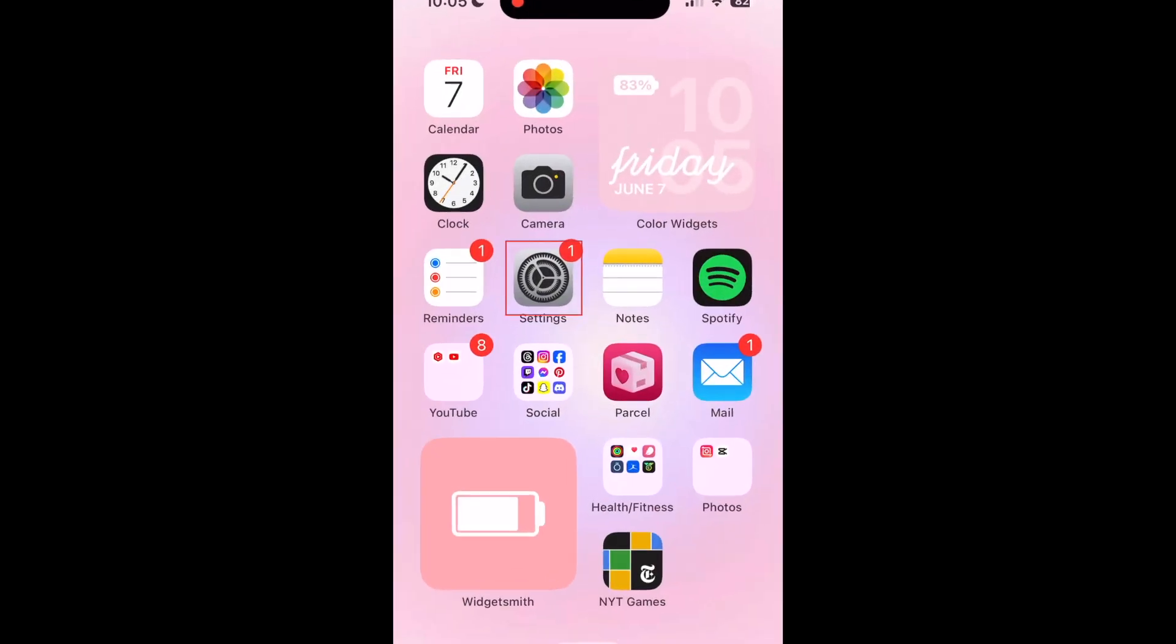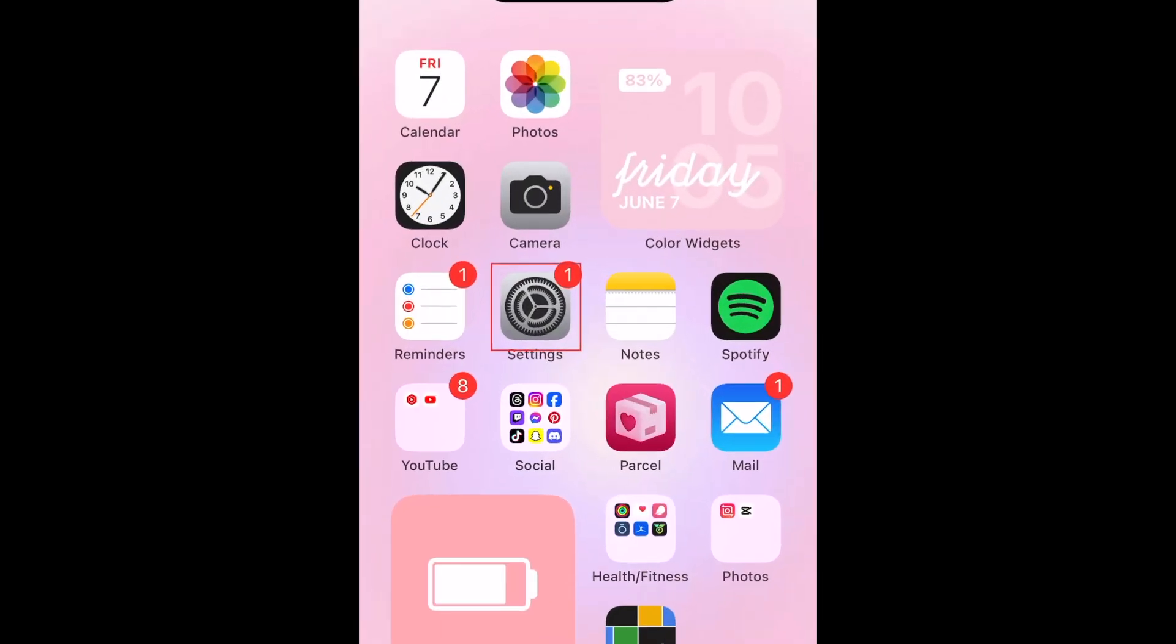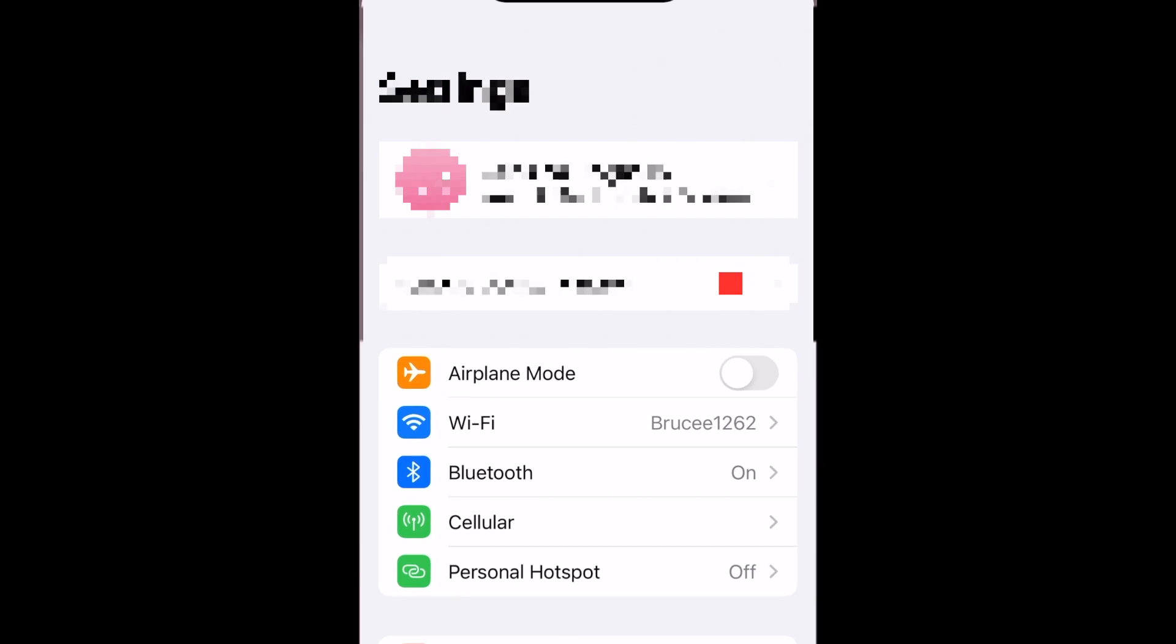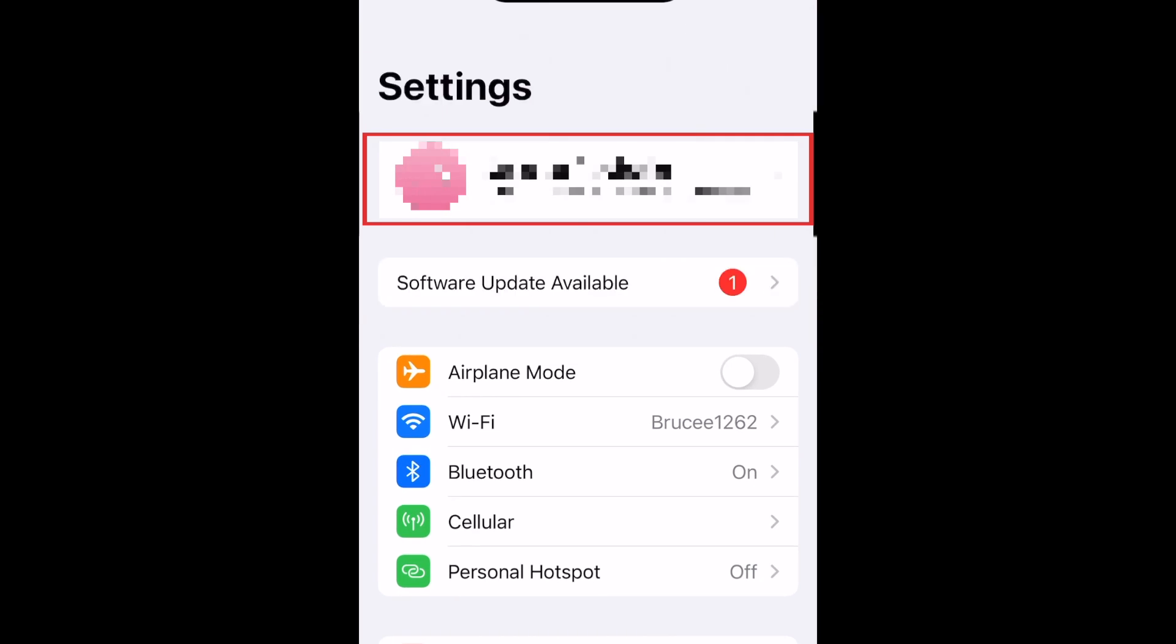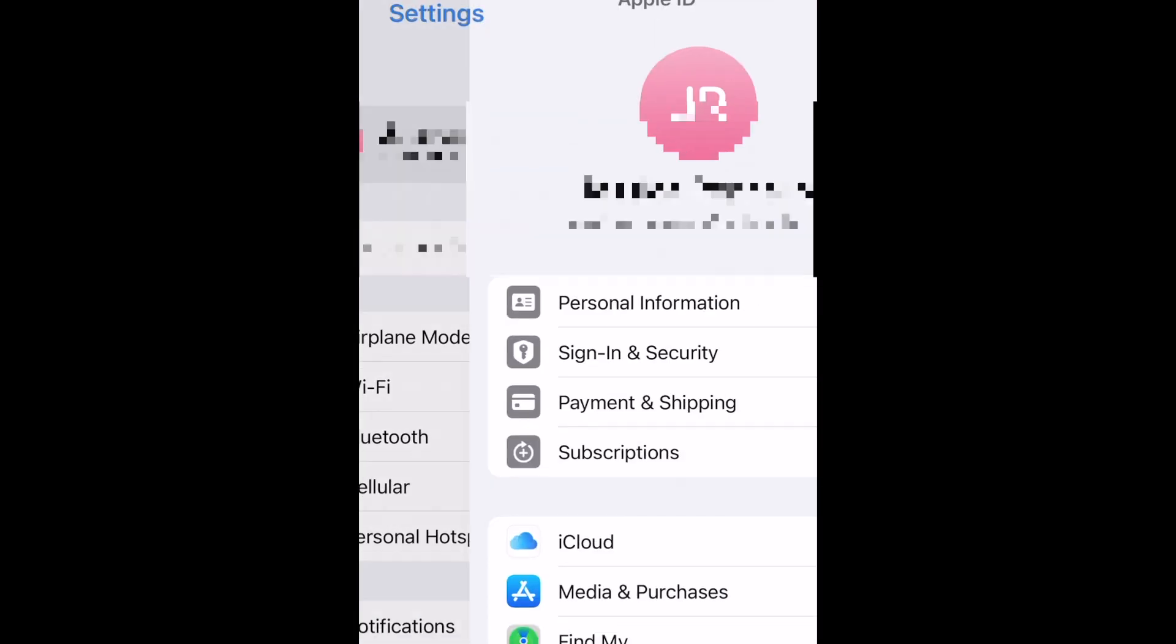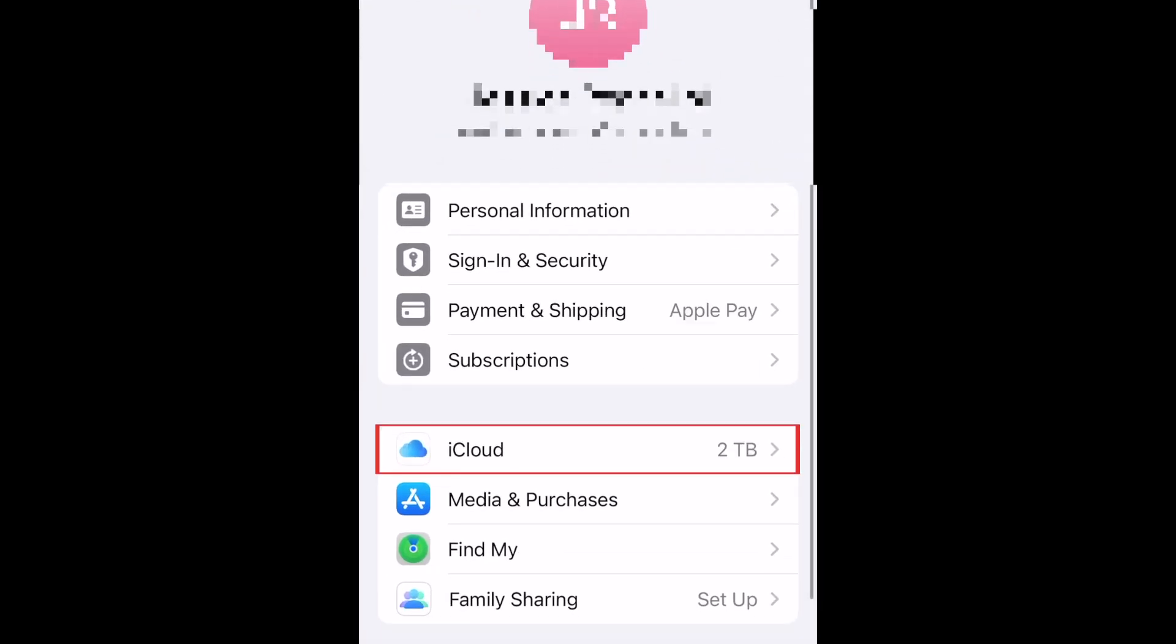To delete apps from iCloud on your iPhone, open your settings and tap your name at the top. Then select iCloud.